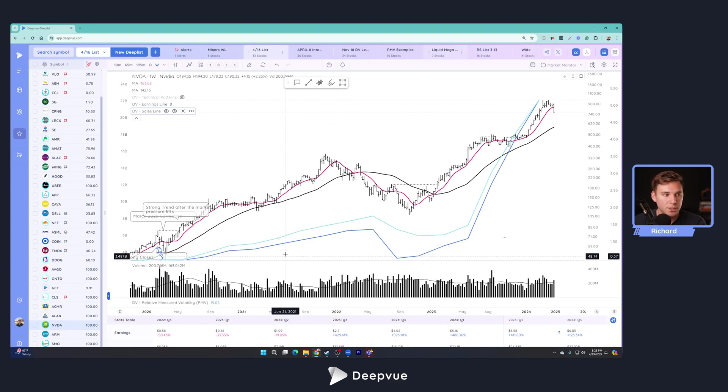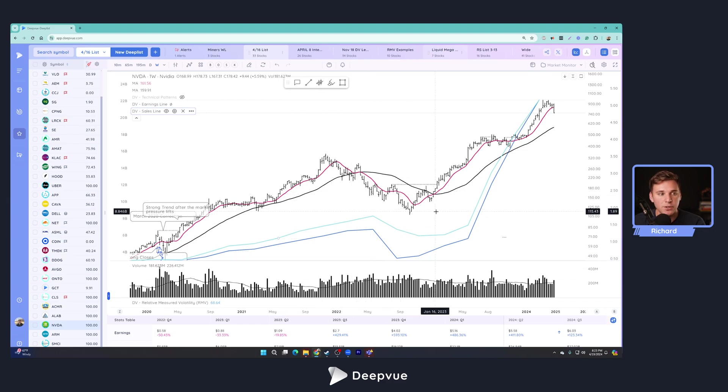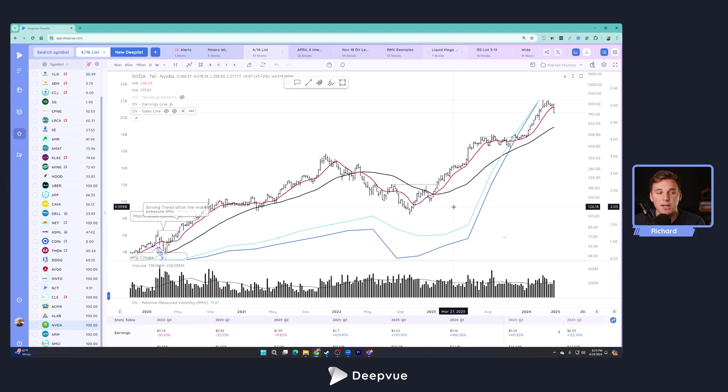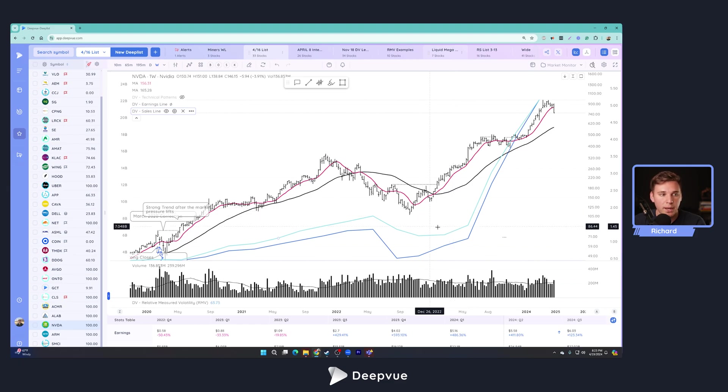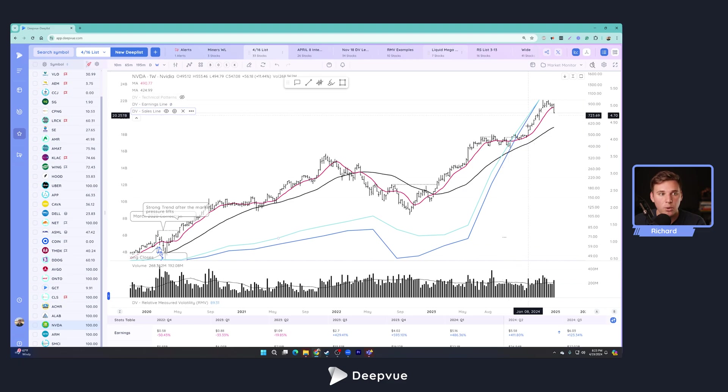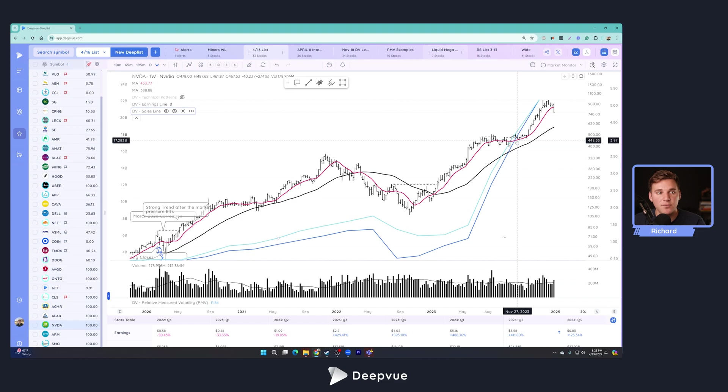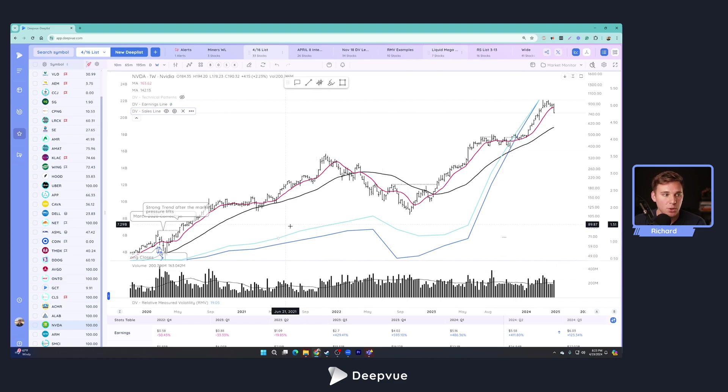This earnings line, the sales line are not all over the place, which is a lot easier for institutions who are looking to invest to model. And so they're more likely to take up a position because they can more likely model out what growth projections should be in the future. And that gives them more confidence to go ahead and build positions.